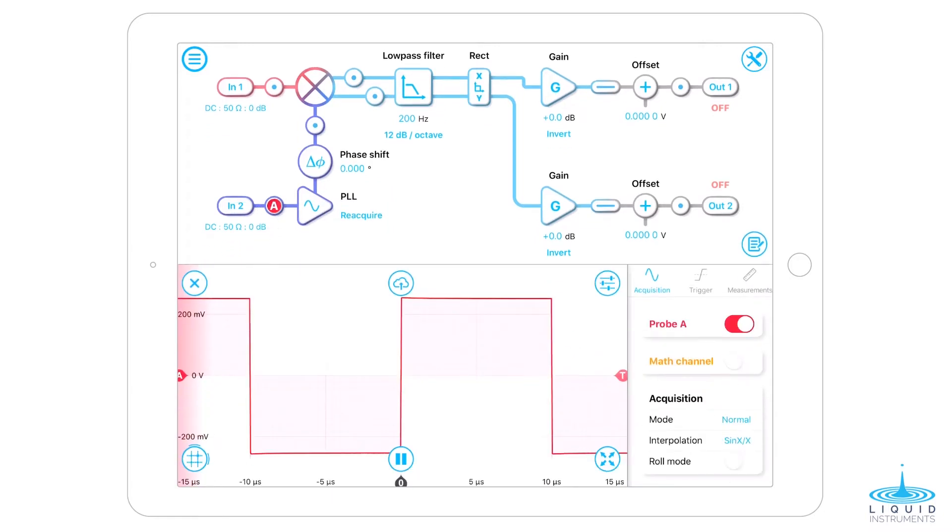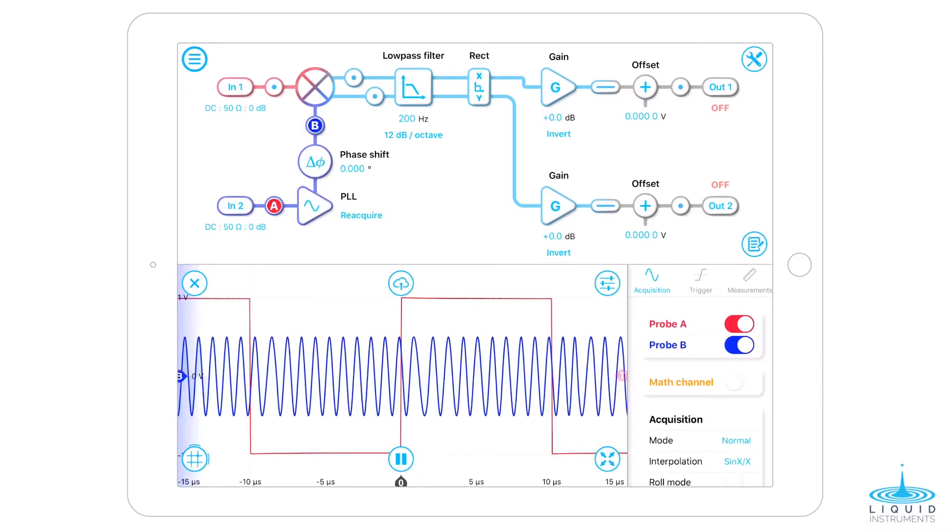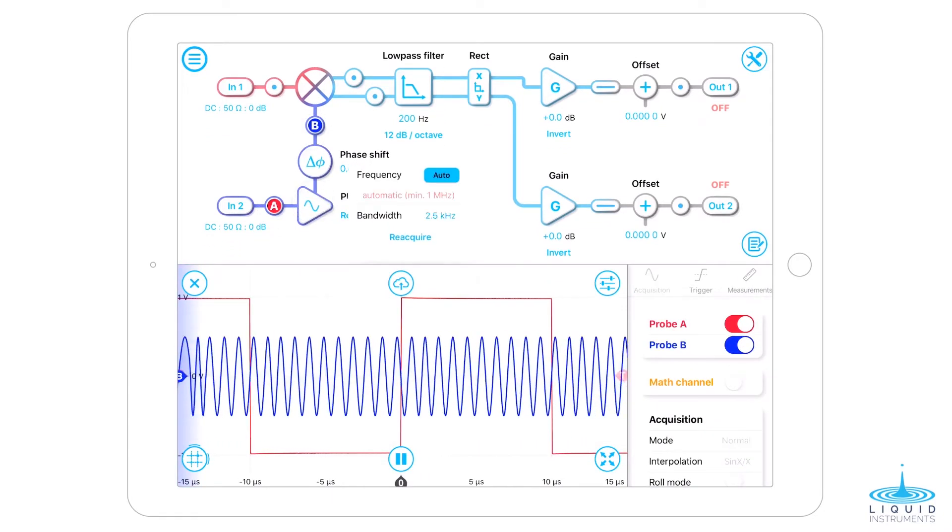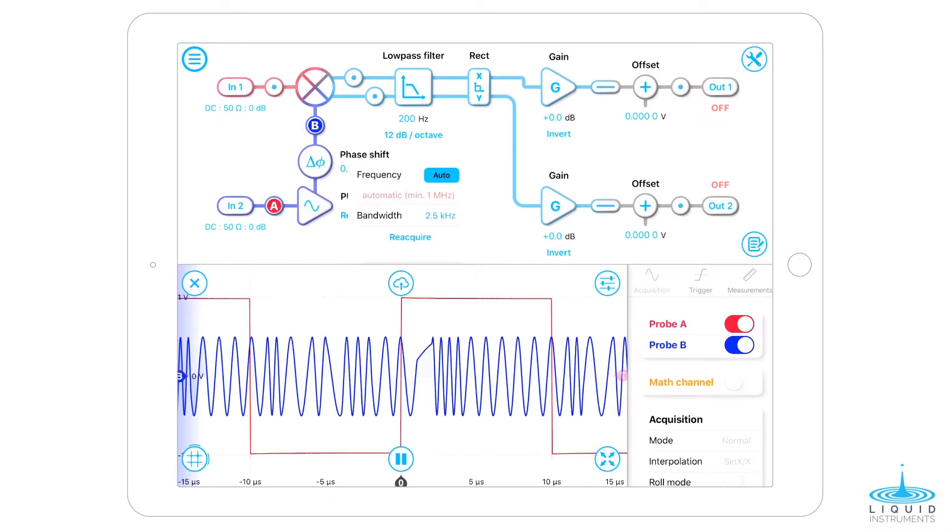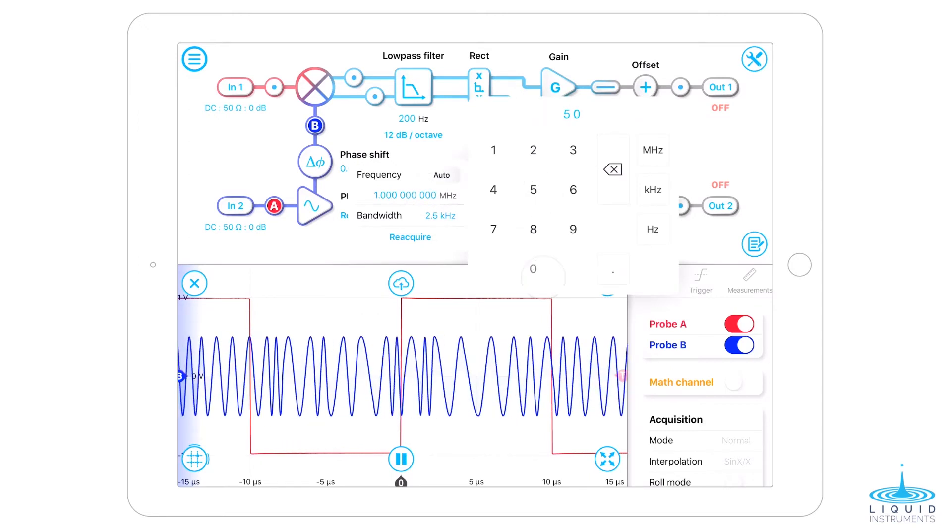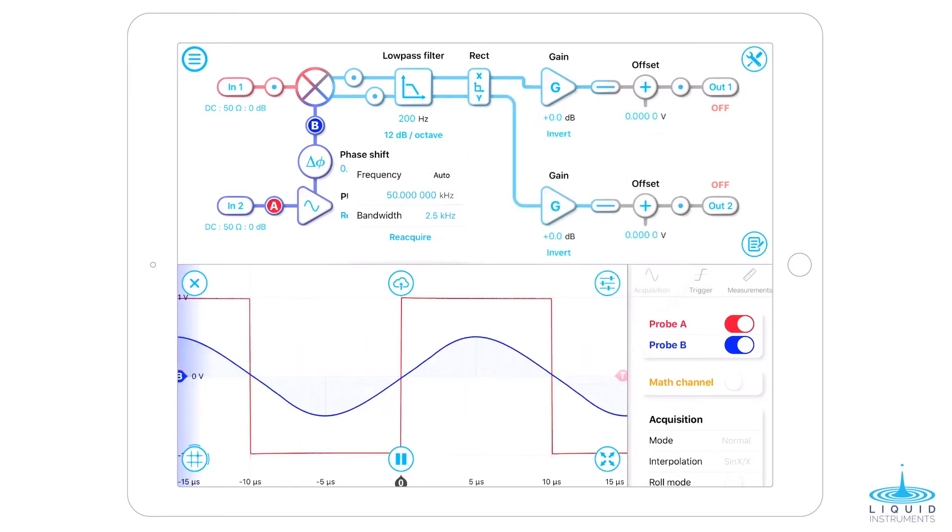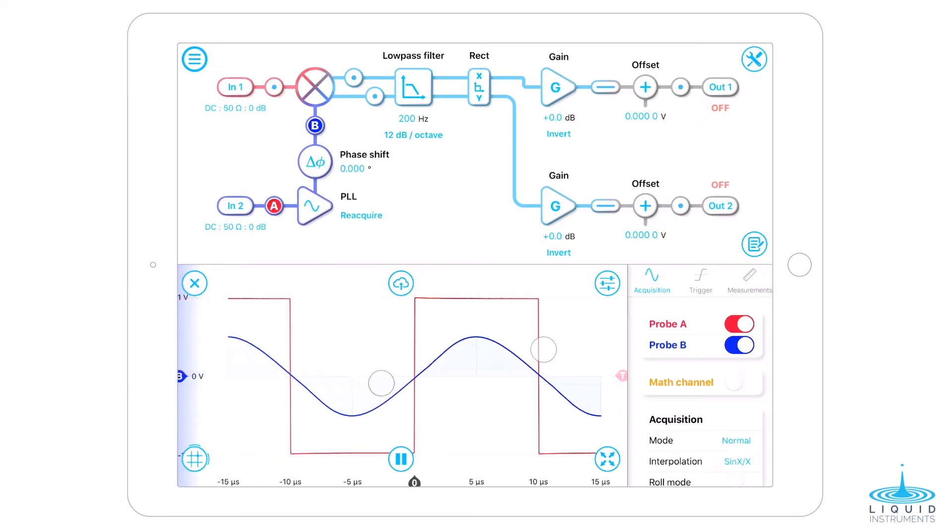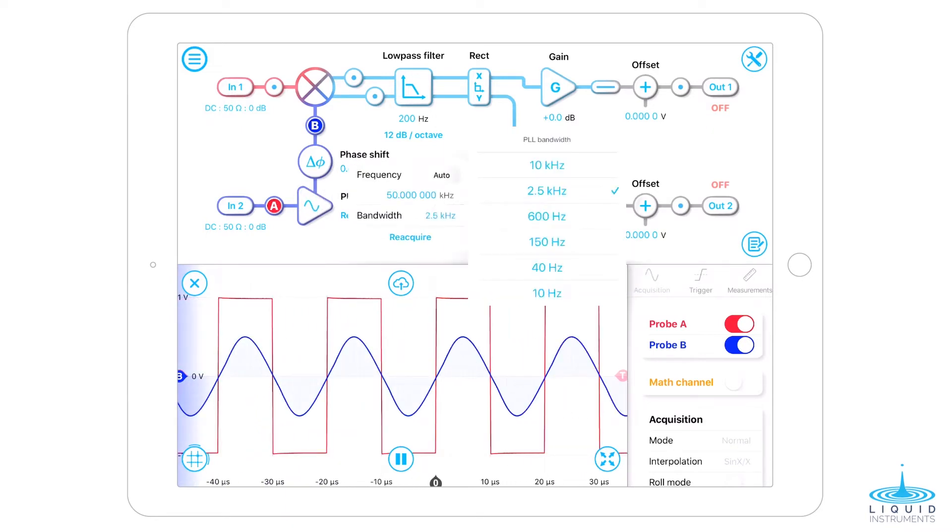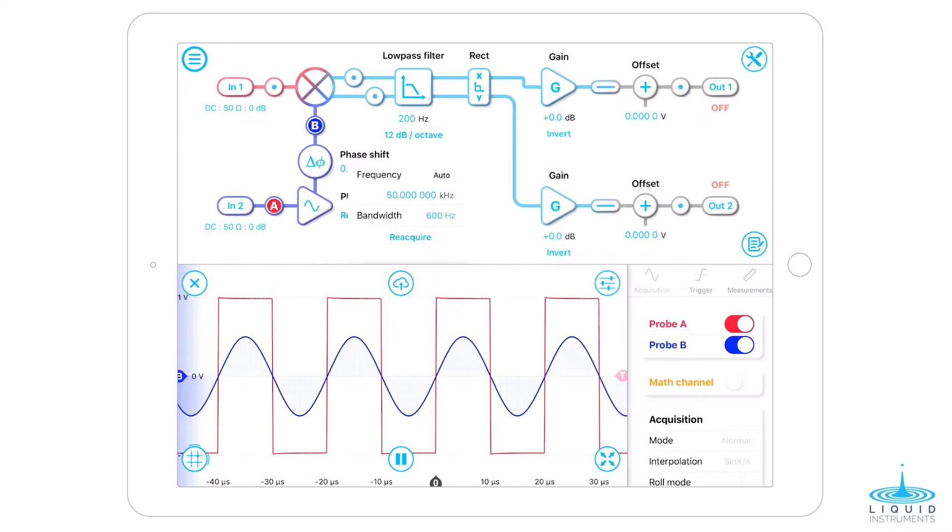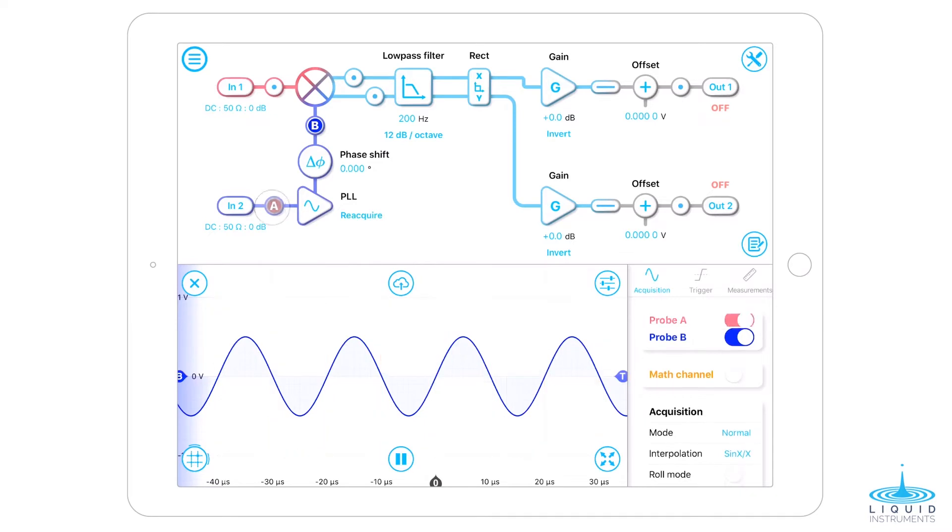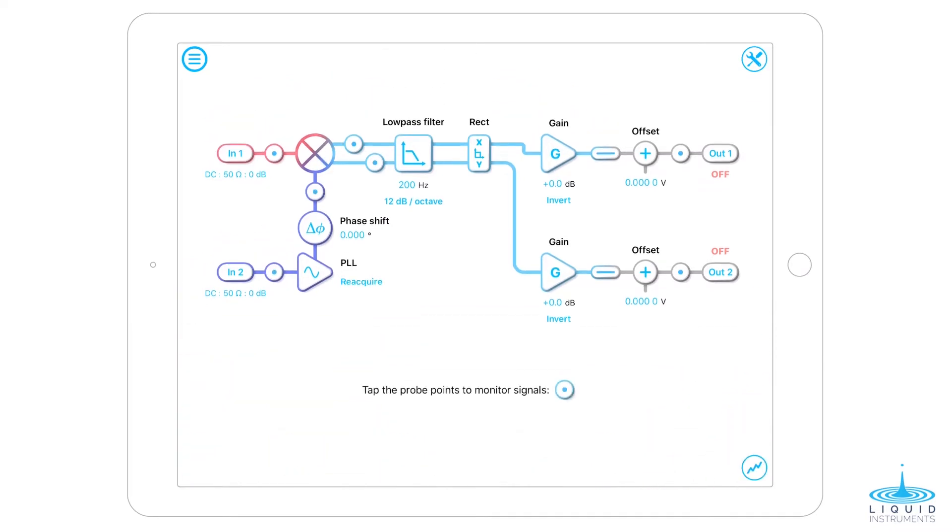Enable the probe points before and after the phase-lock loop, enter 50 kHz, and adjust the bandwidth until the system is locked. Next, adjust the bandwidth of the low-pass filter.